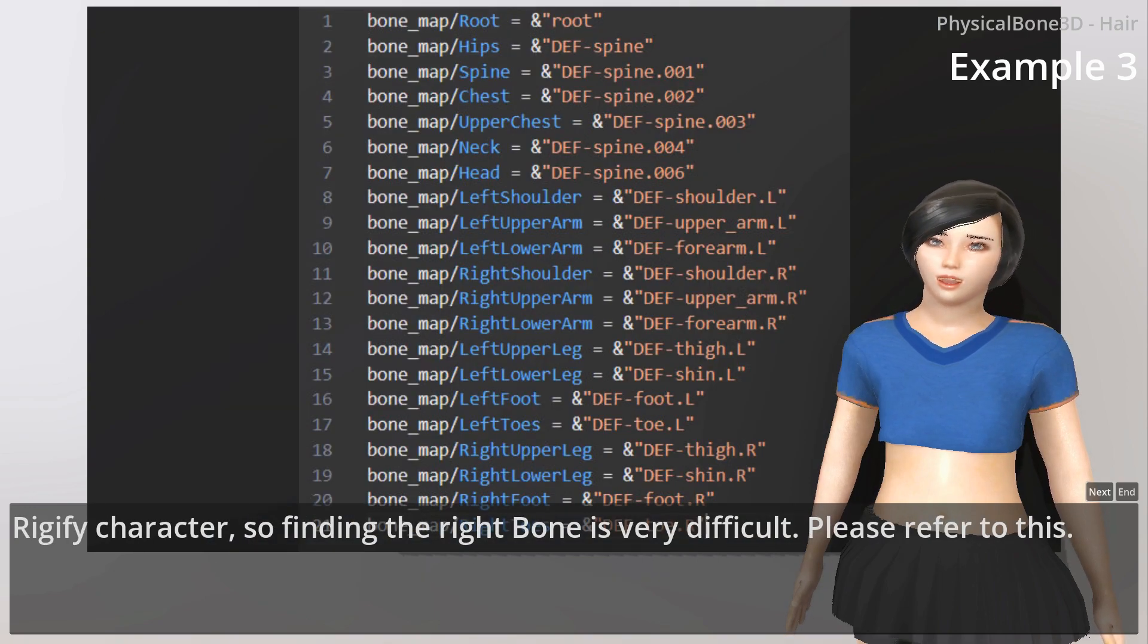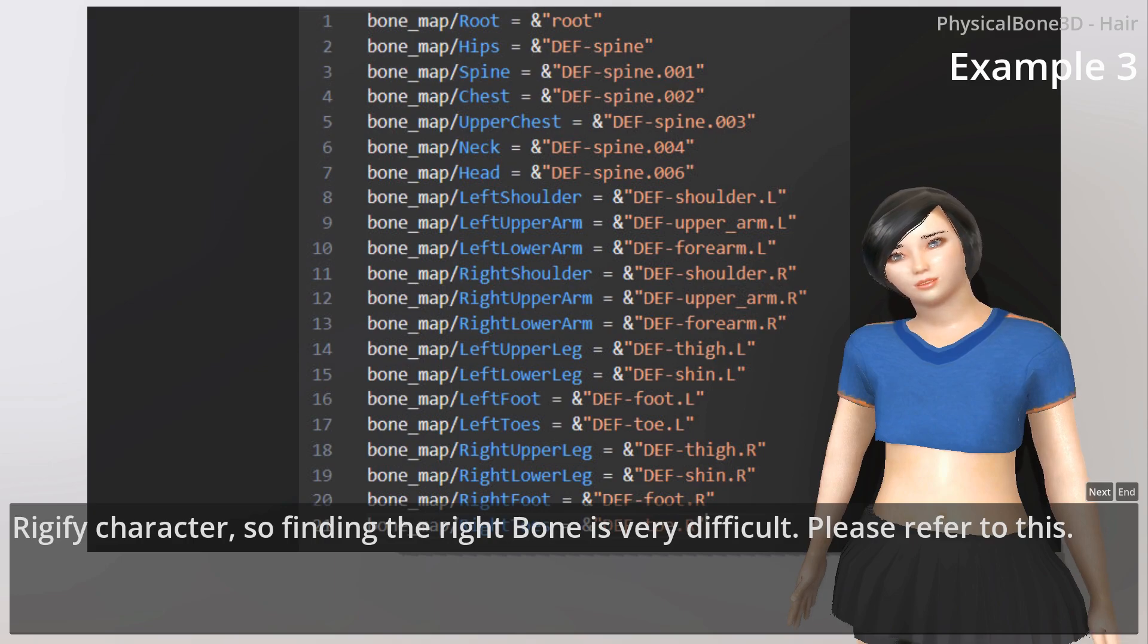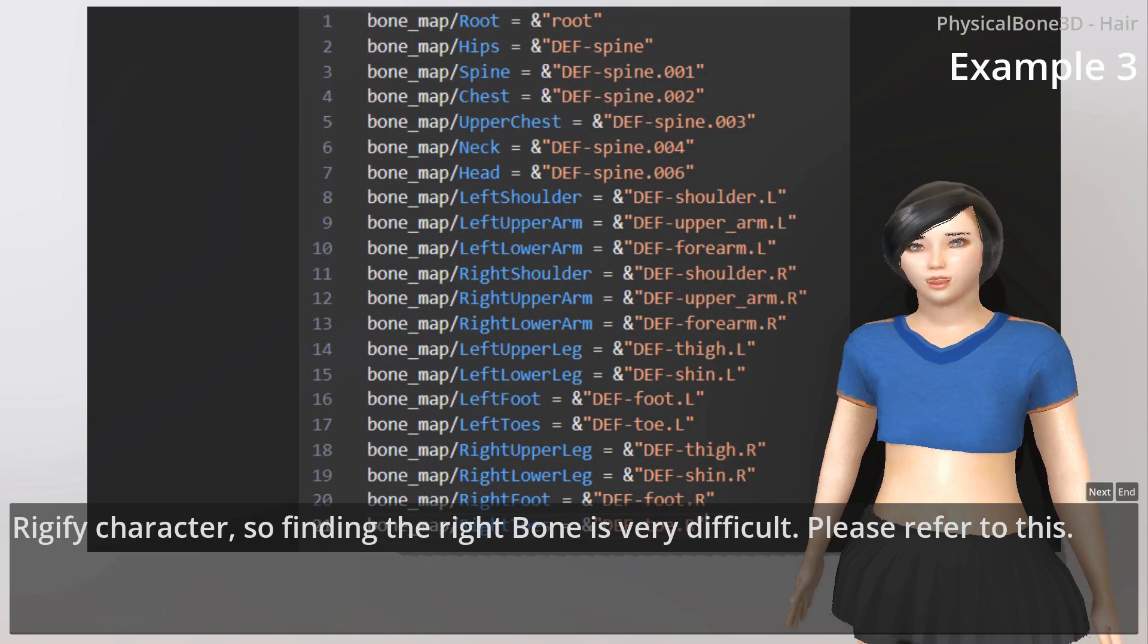For Rigify characters, finding the right bone is very difficult. Please refer to this.